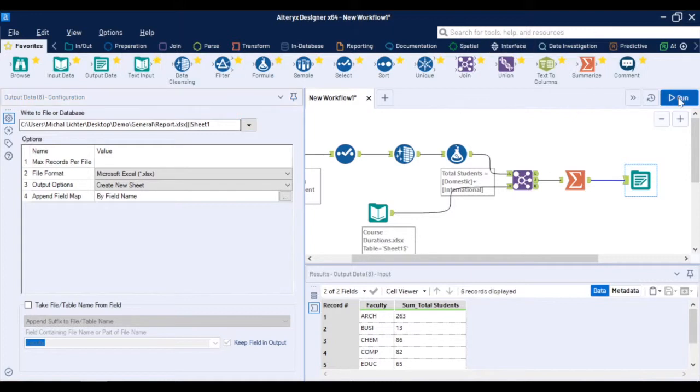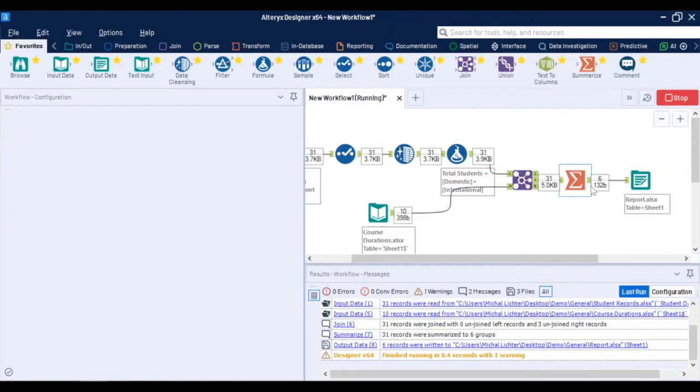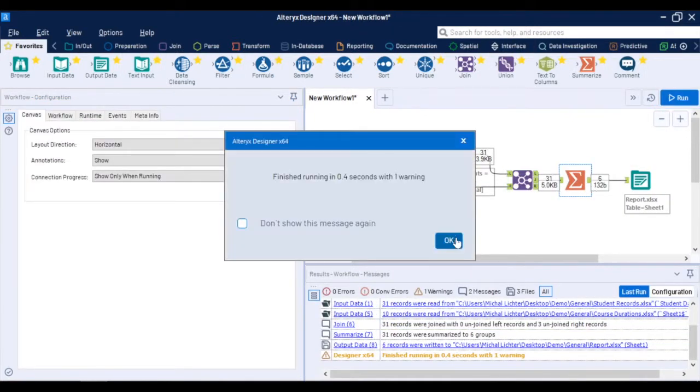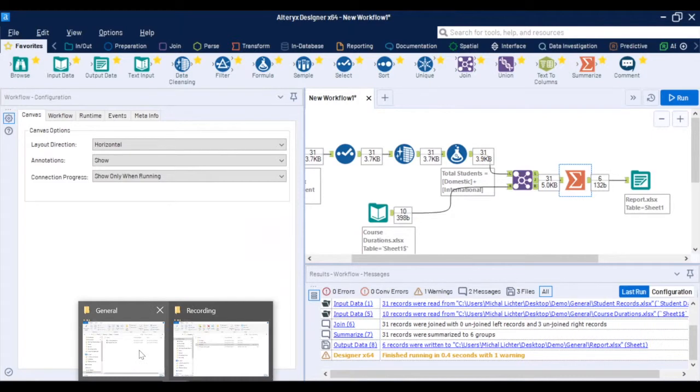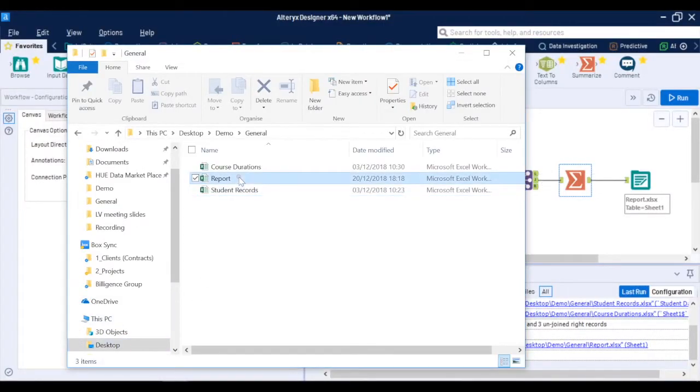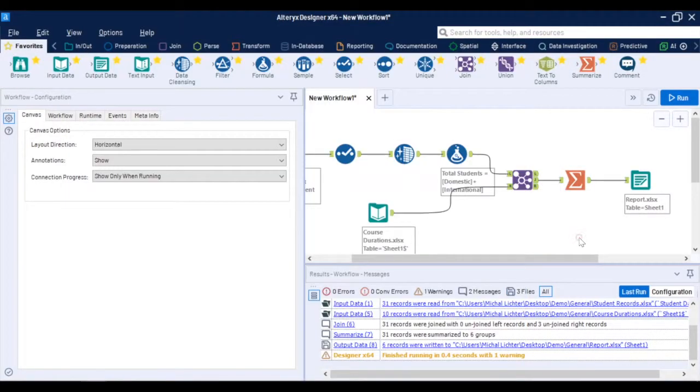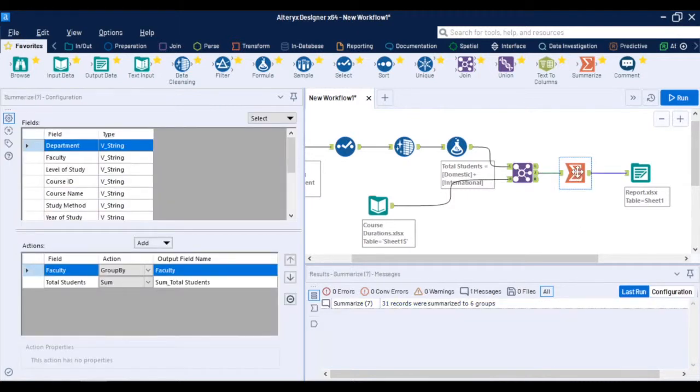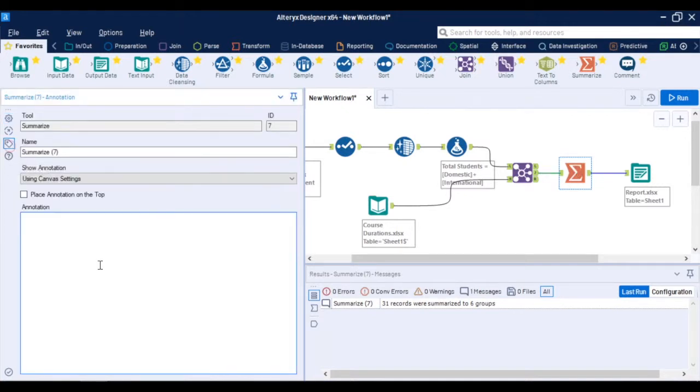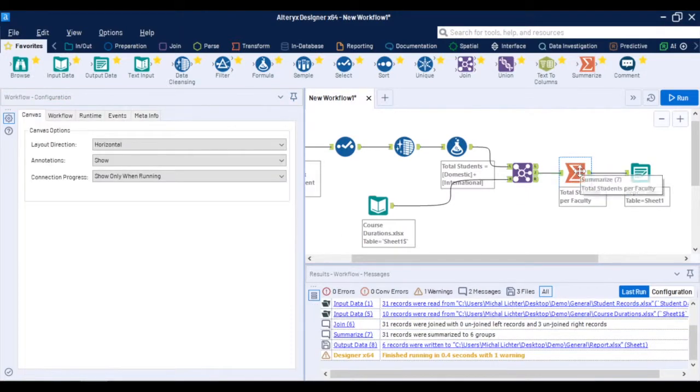Following these steps and working in Alteryx you can capture the logic of any process not only student number planning. This is also a self documenting process because you can literally annotate every single step. Using the annotation you can describe the logic as an example the total students per faculty and this description appears underneath the tool. This way you can document the entire process which is very helpful when one user creates the workflow and others need to understand it, pick it up and make changes to it or troubleshoot. So this in a nutshell is Alteryx.